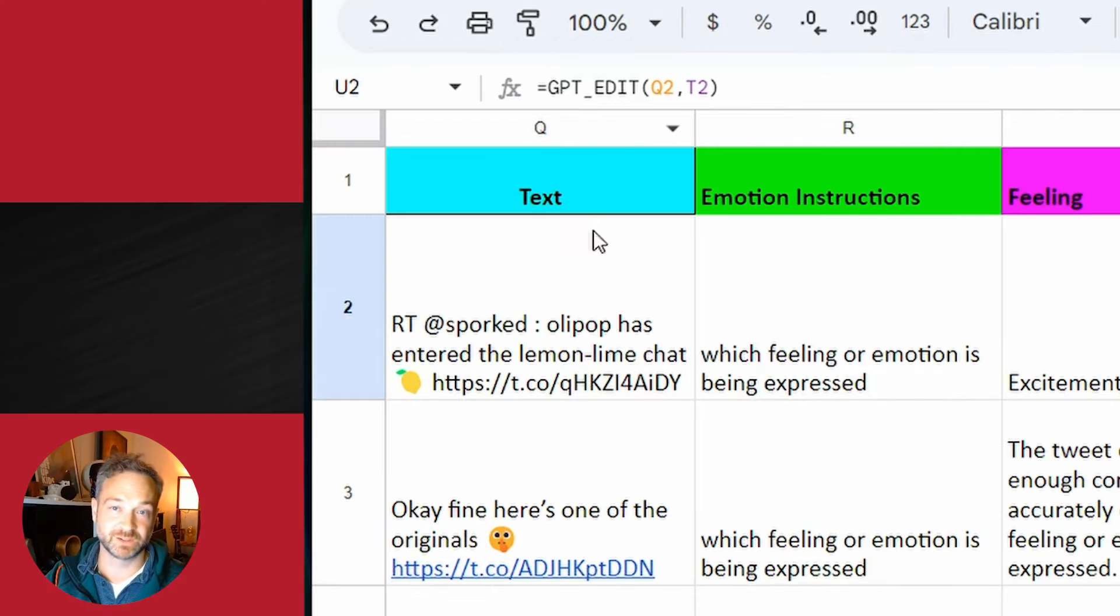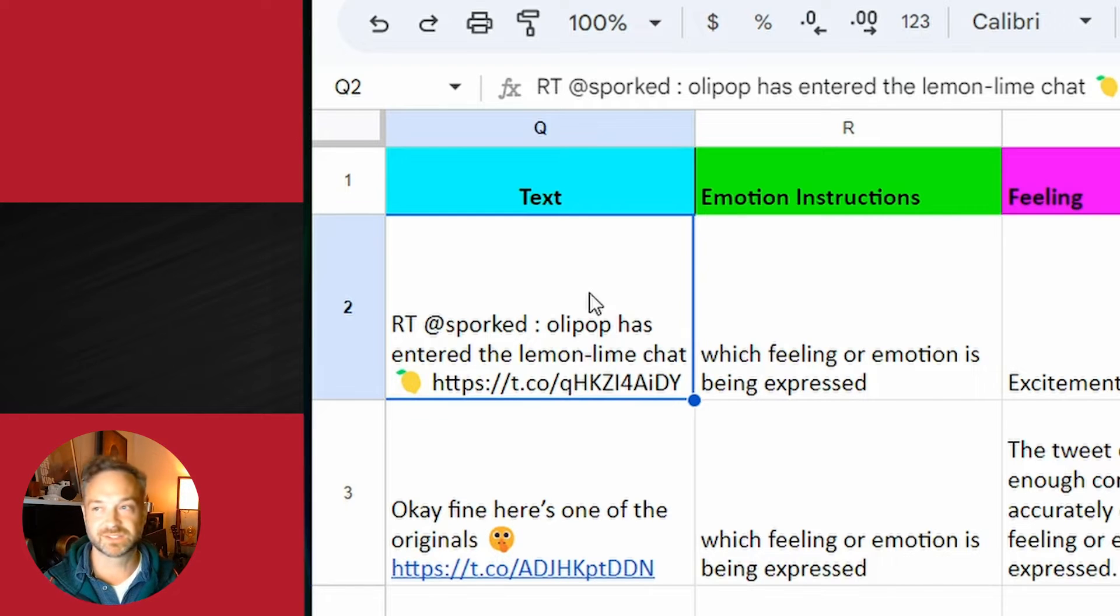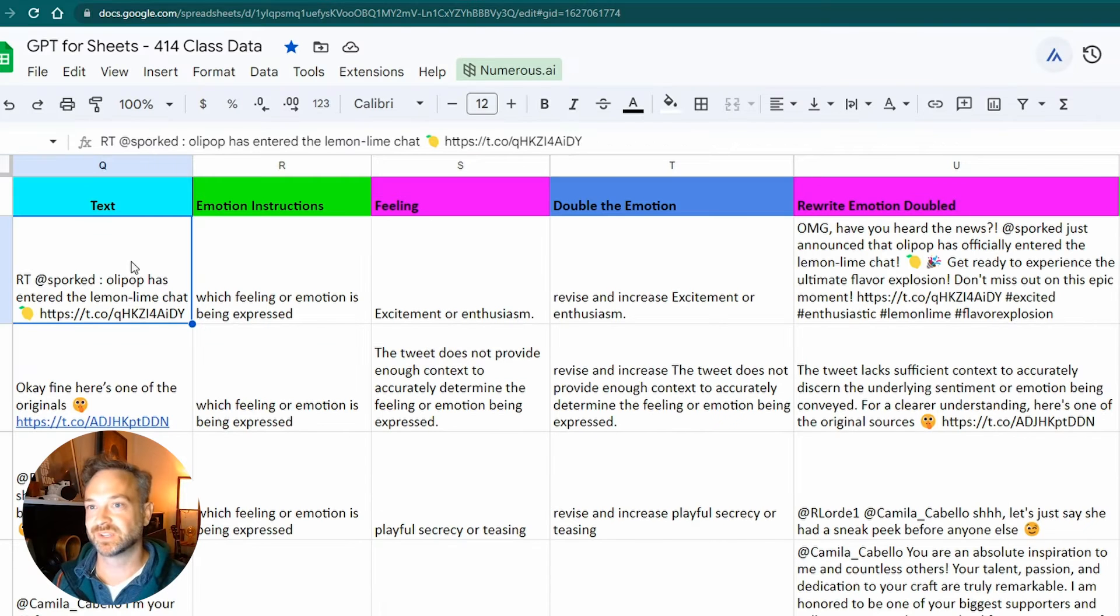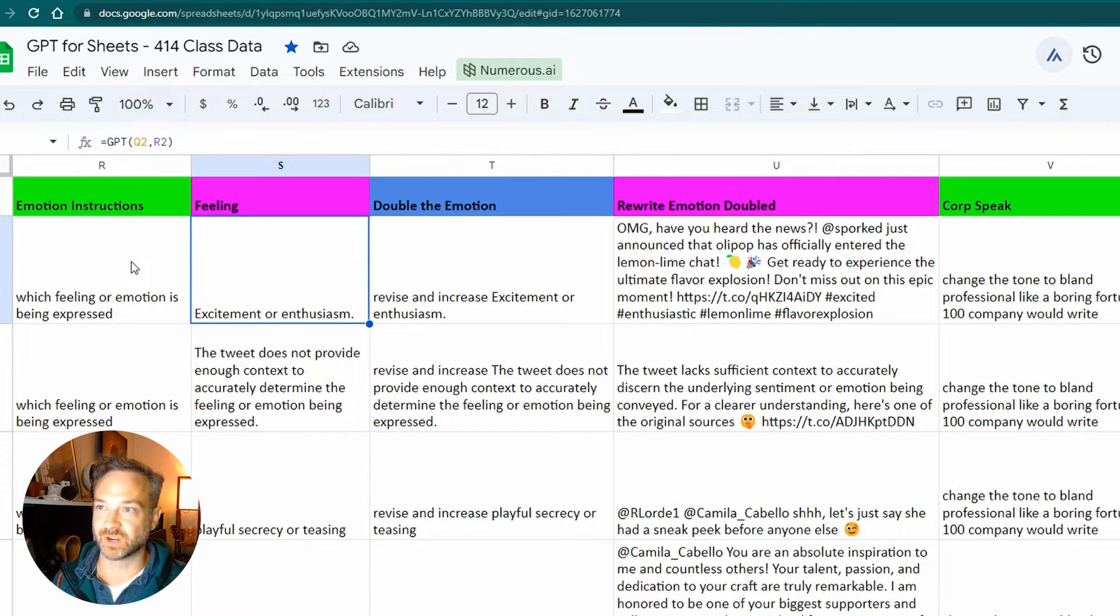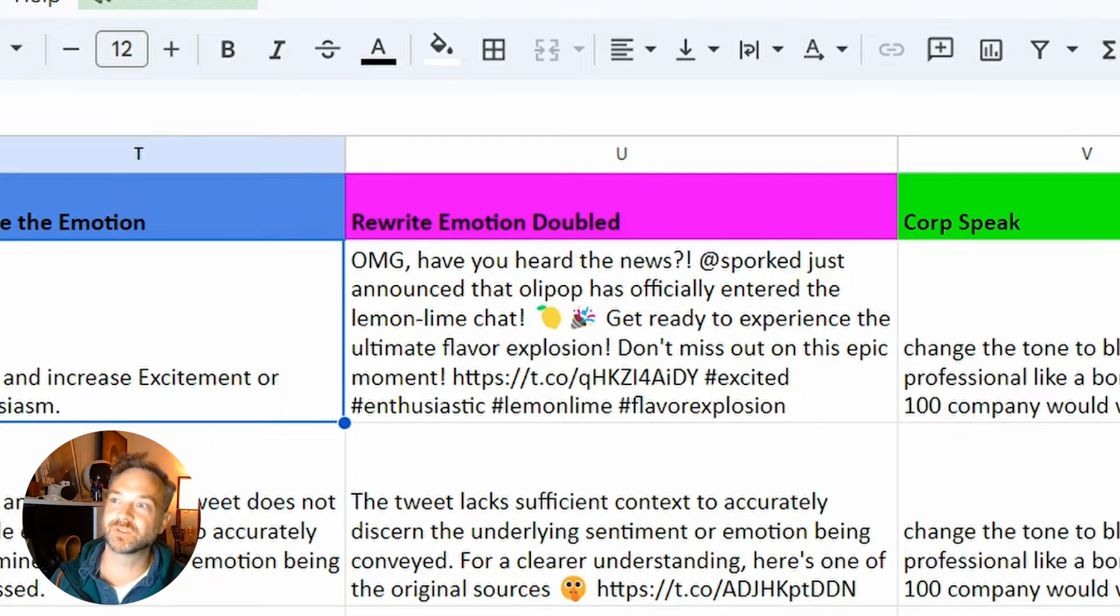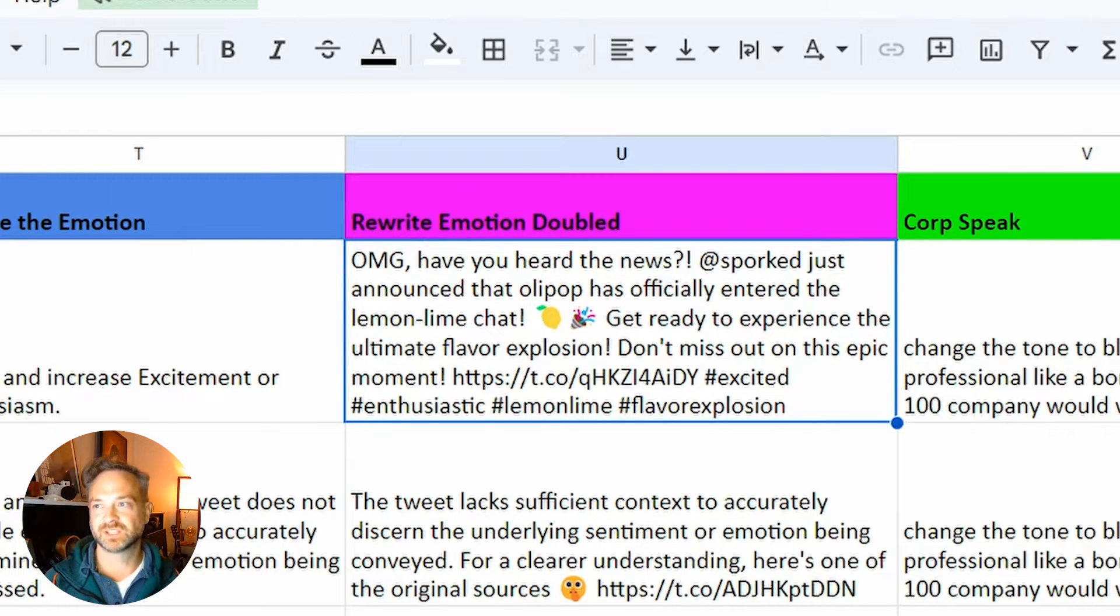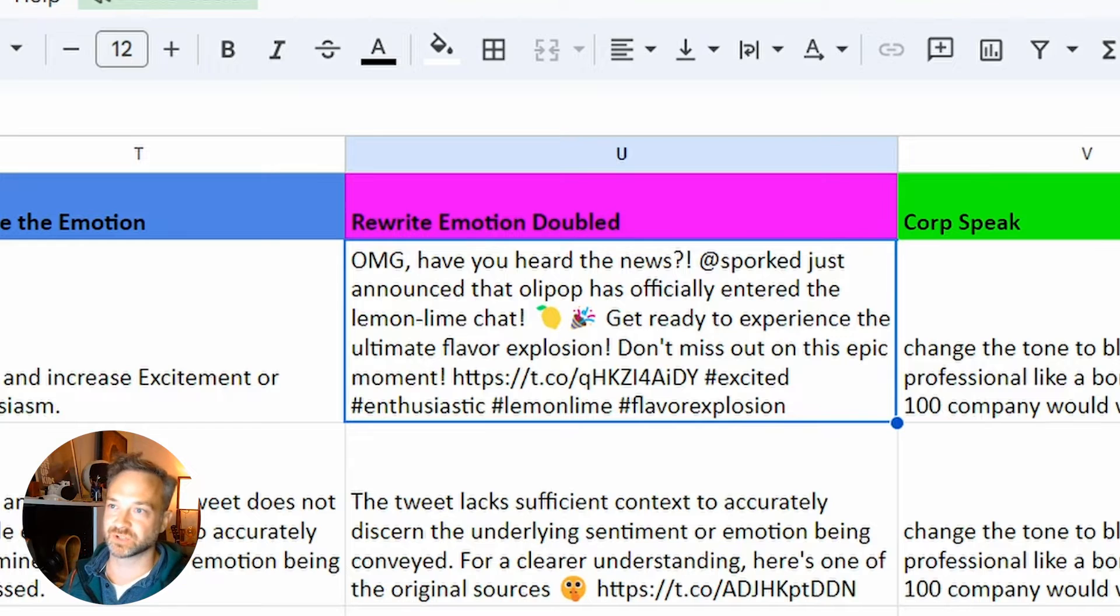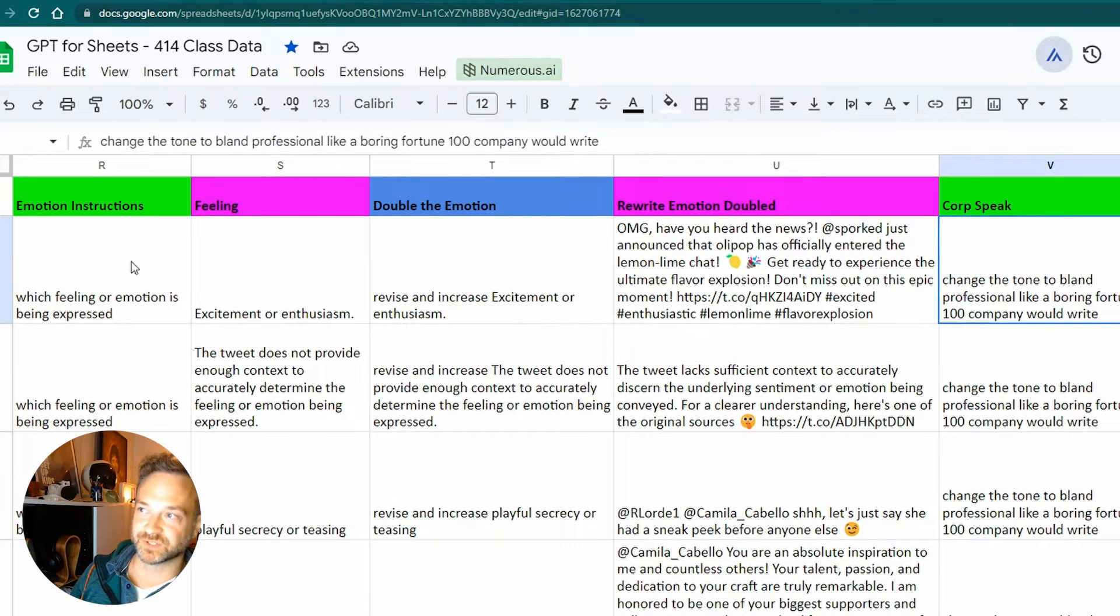That's my new prompt. I had ChatGPT rewrite the emotion doubled. Instead of just saying funny little comments like Olipop has entered the lemon lime chat, which was pretty good for cultural context there, it says, oh my God, have you heard the news? They just announced it has officially entered the lemon lime chat. Get ready to experience the ultimate flavor explosion.